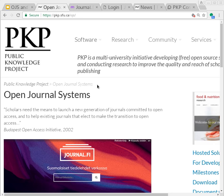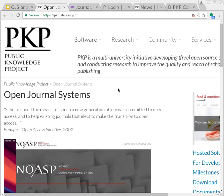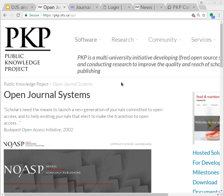It does everything from the submission process for authors through peer review, copy-editing, proofreading, into finally disseminating the published output. That includes things like DOIs, Google Scholar, OAI-PMH, and ORCID.